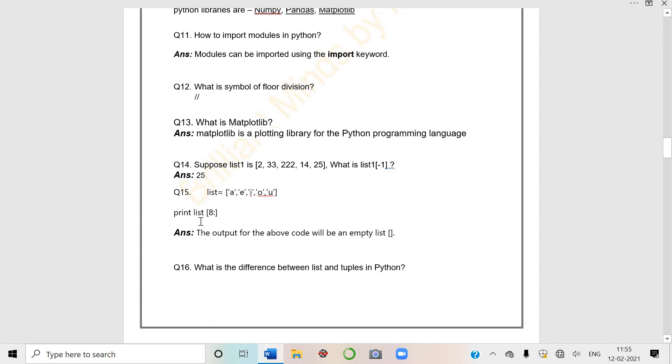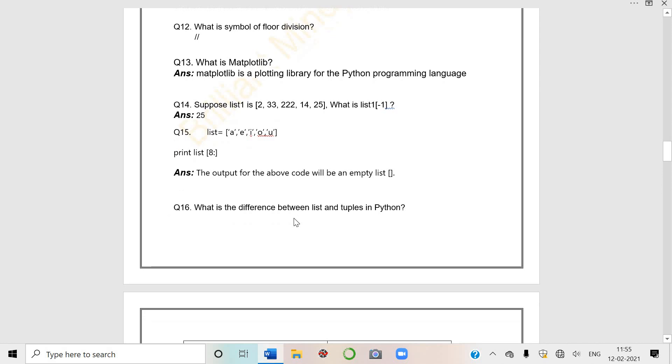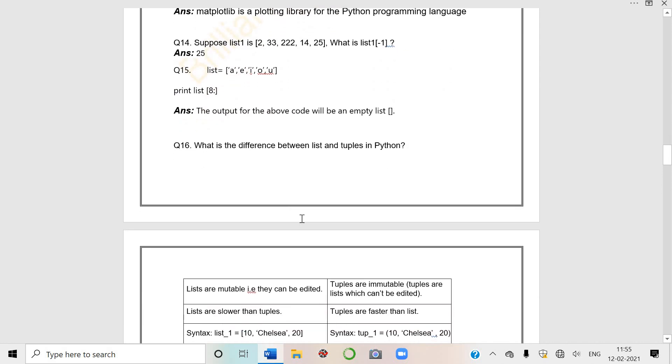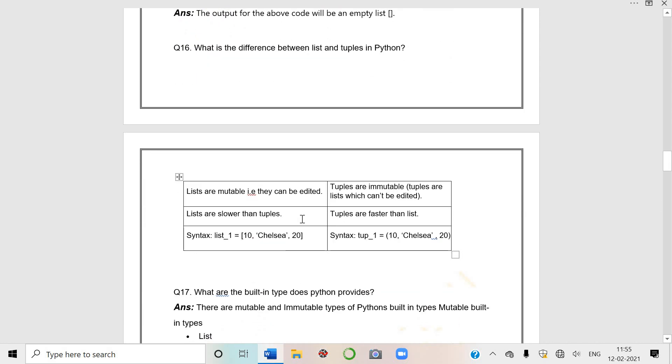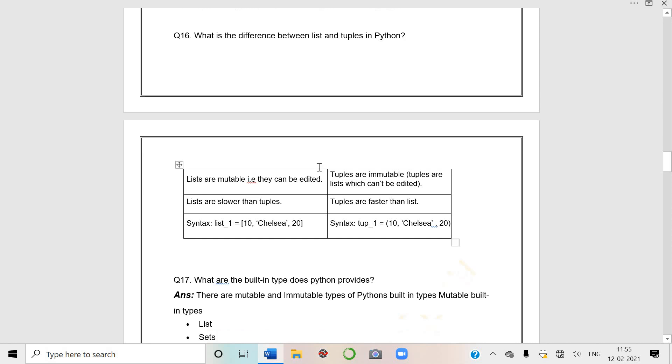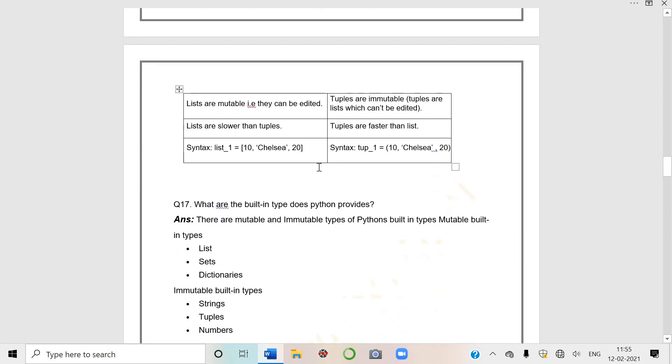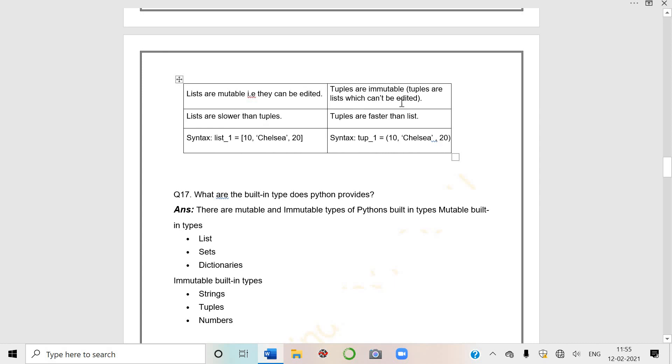If list one's elements are 2, 30, 33, 32, 14, 25, what is list[-1]? Students, I told you backward indexing goes with minus. Here zero, one, two, three, four. If we go backward, 25 is minus one, so answer is 25.